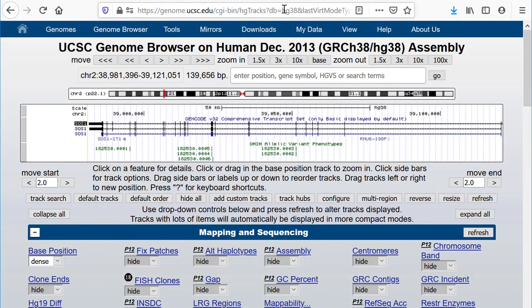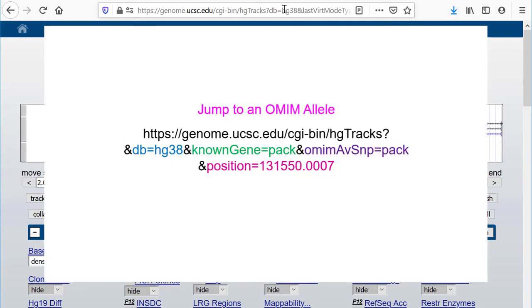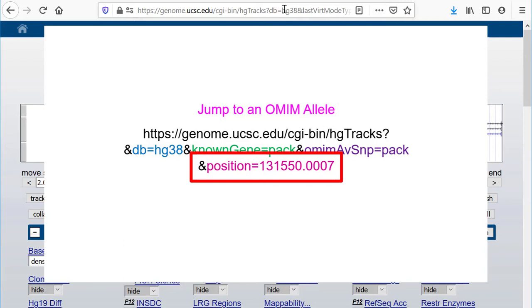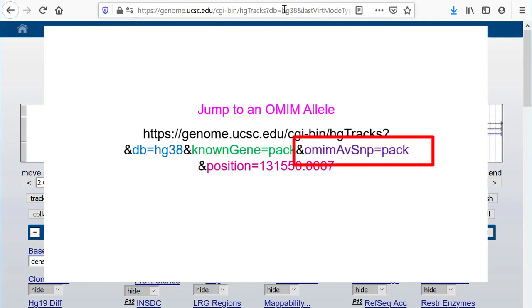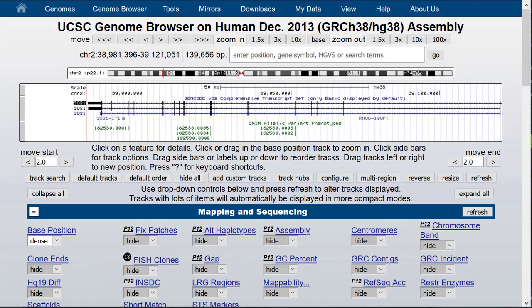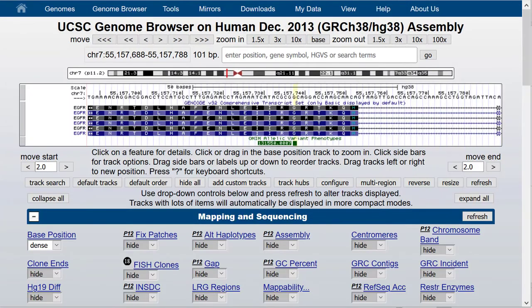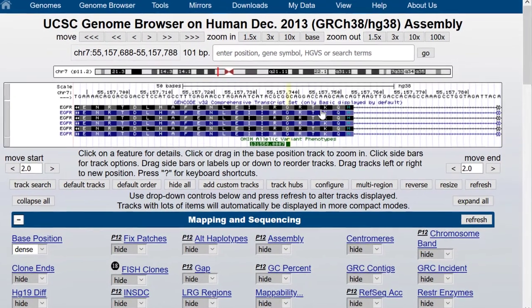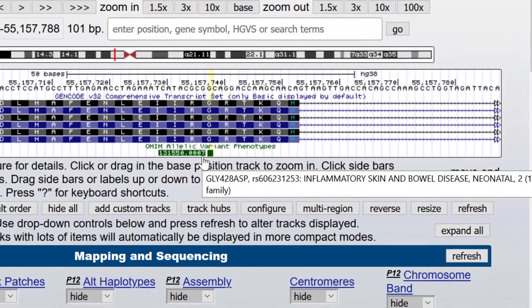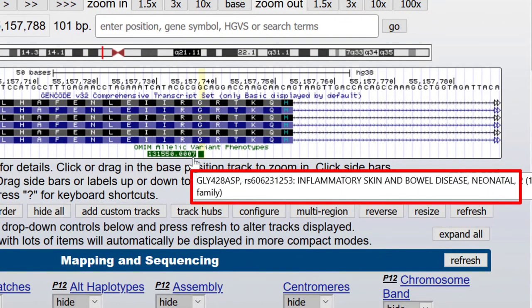Many identifiers can be used with the position parameter directly. If the format of an identifier is unique to a track, such as the OMIM allele identifier, you can set the position to it directly without the singleSearch parameter, such as ampersand position equals 131550.0007. If hideTracks is turned on, you should name the table because tracks will be turned off even though you arrive at the correct location. The mouse-over shows you what this is: glycine to aspartate at amino acid 428 causing inflammatory skin and bowel disease, neonatal. Note that the searched-for item name is highlighted and has 50 bases of padding on either side.